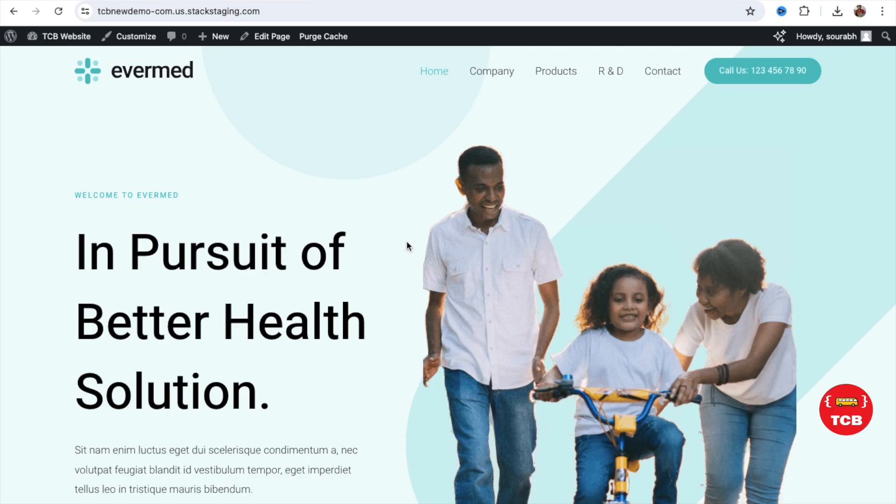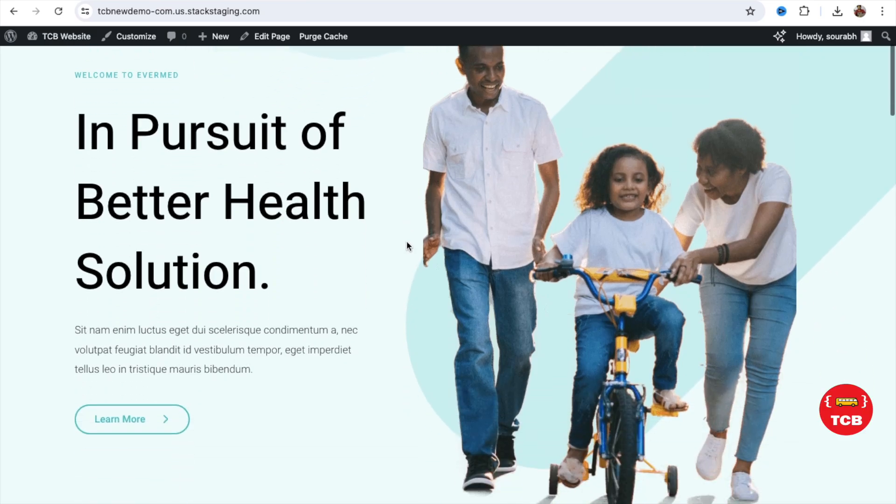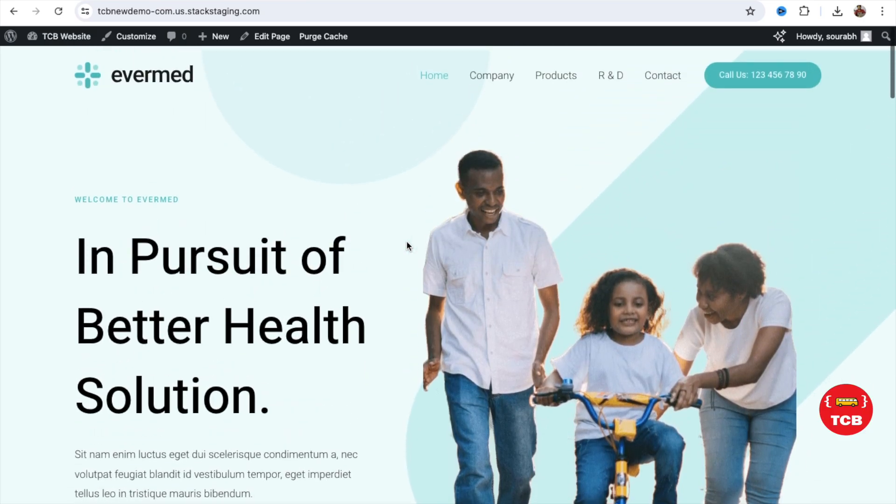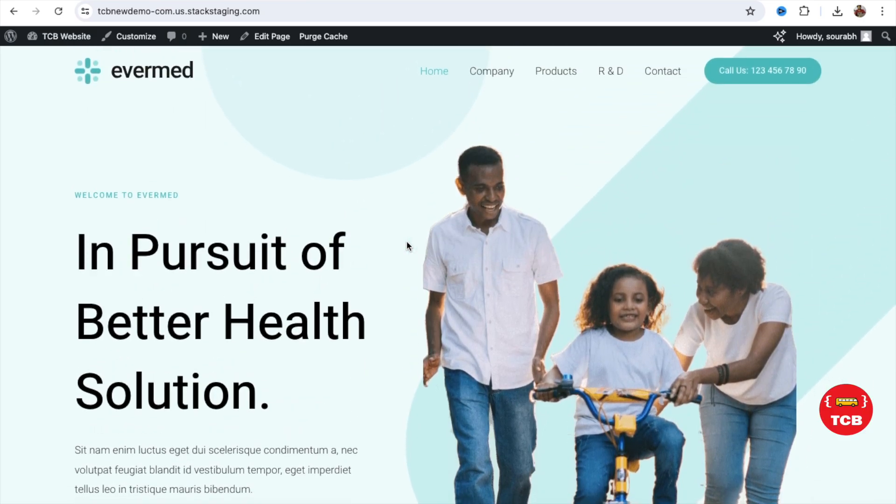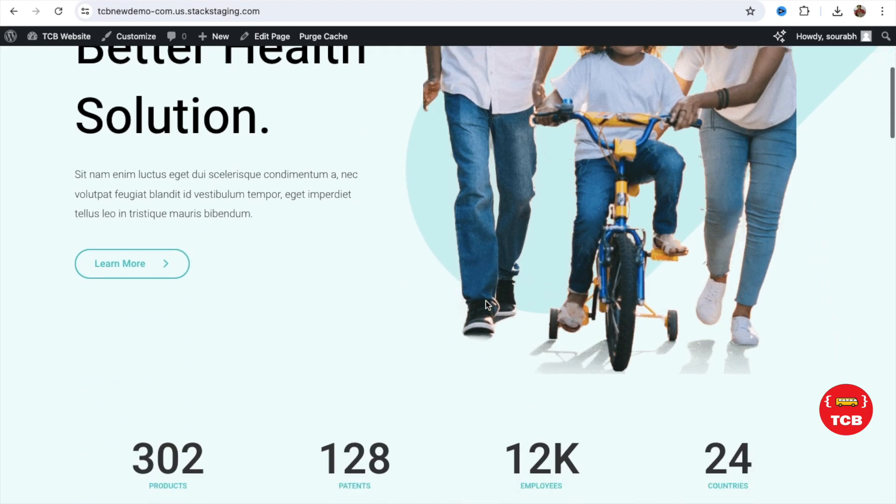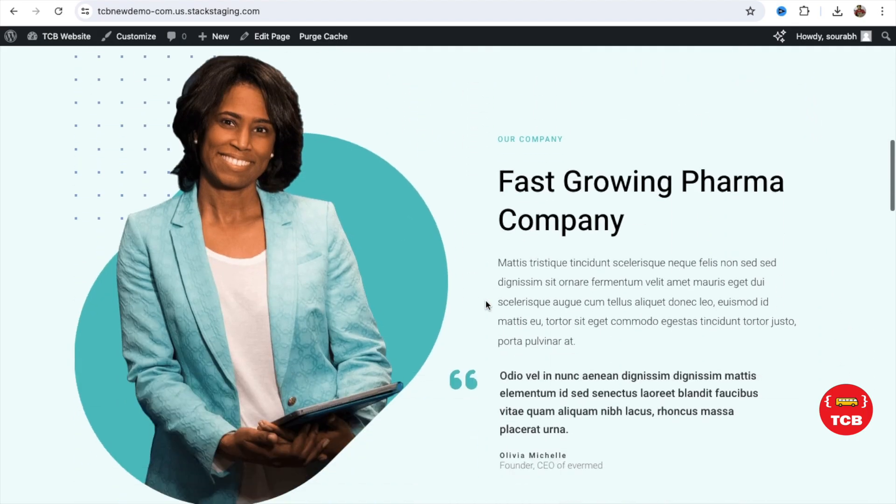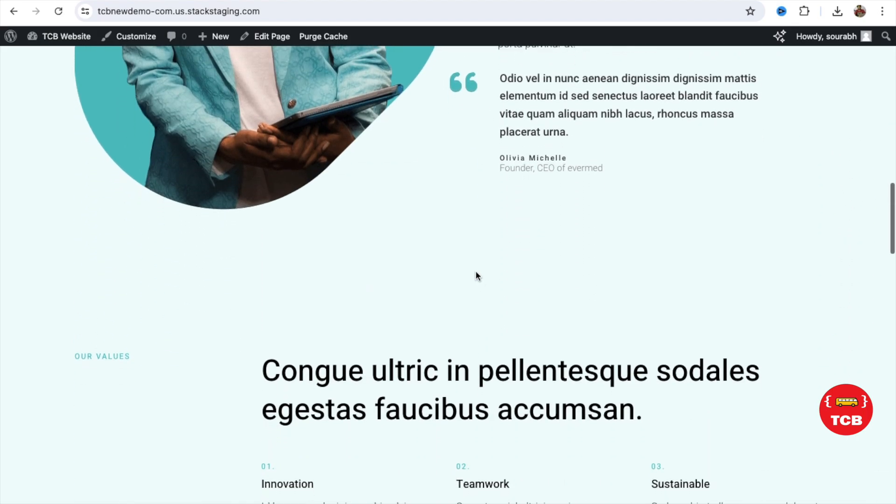In this video, I'm going to show you how we can convert this WordPress multi-page website to an HTML website with all the CSS, images, and everything.